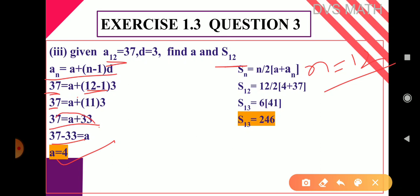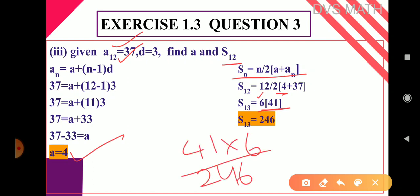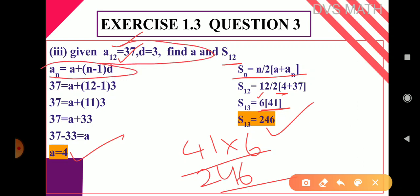Now find S₁₂ using Sₙ = n/2 × (a + aₙ), since aₙ is given. S₁₂ = 12/2 × (4 + 37) = 6 × 41 = 246. To find any unknown term a, d, or n, use the nth term formula. To find the sum, use Sₙ = n/2 × (a + aₙ) when aₙ is given, or use n/2 × (2a + (n−1)d) when only a and d are given — both give the same answer.